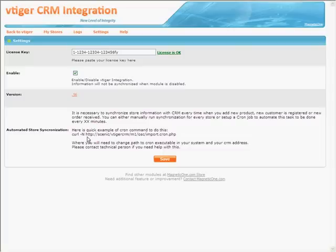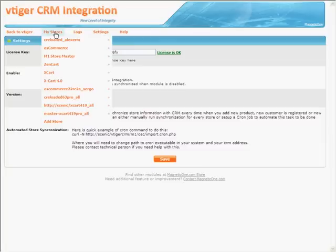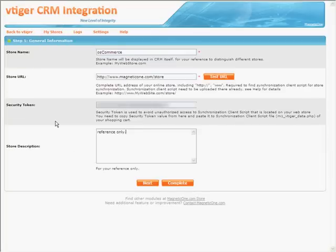The process of adding a new store to vTiger CRM is very simple. Go to My Stores, click Add Store, and the wizard will guide you through five simple steps. Just follow the instructions.